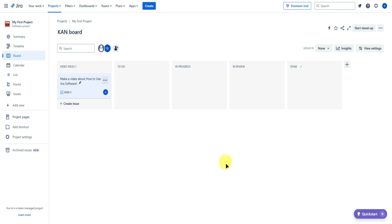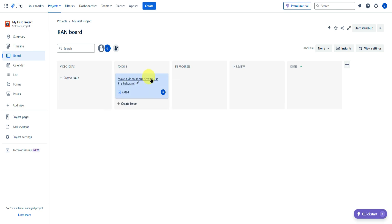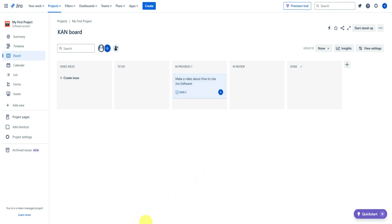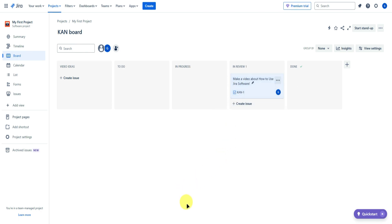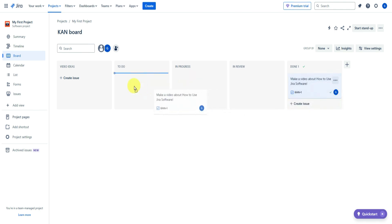The simplest way to use the board view is to drag your tasks around. For example, once you're done generating a video idea, move it to the to-do list. When your team is assigned and starts working, they move it to in progress, then in review for you to check, and once approved, move it to done.